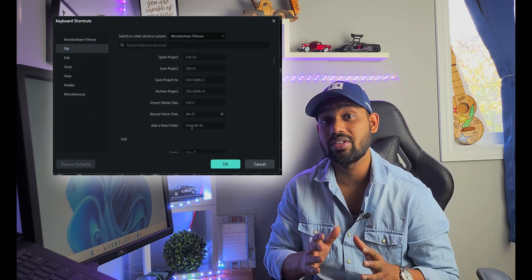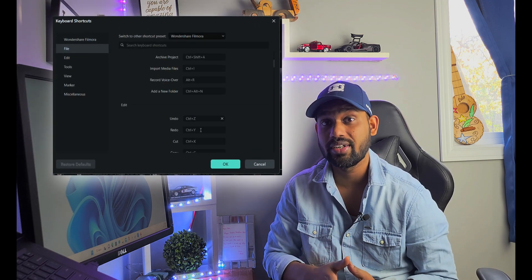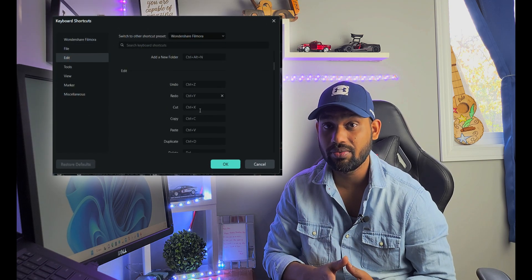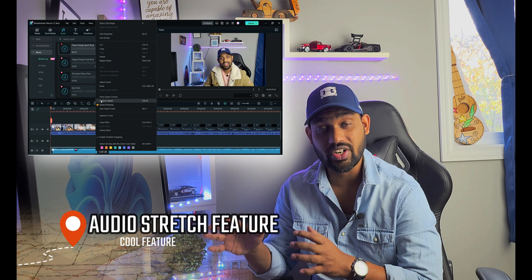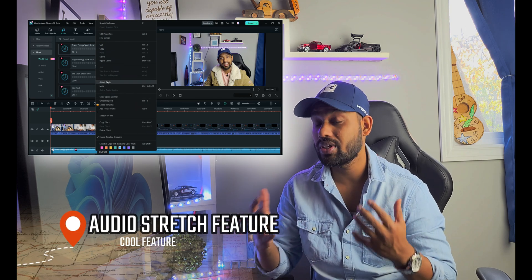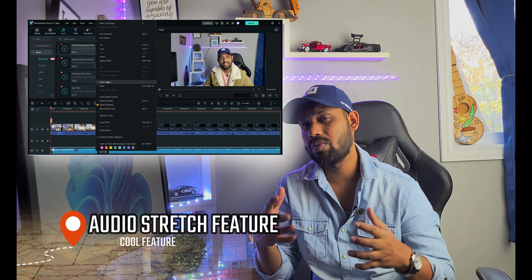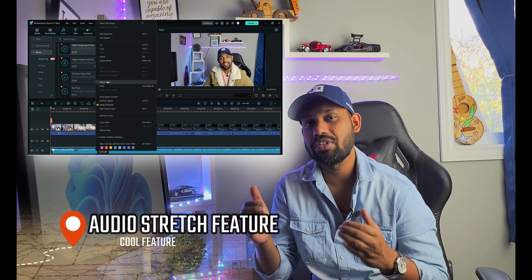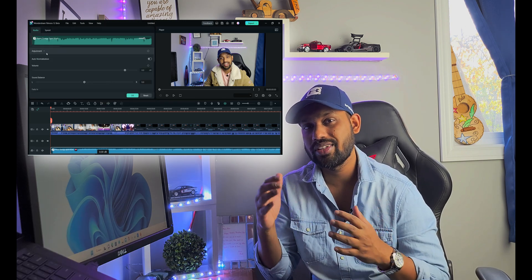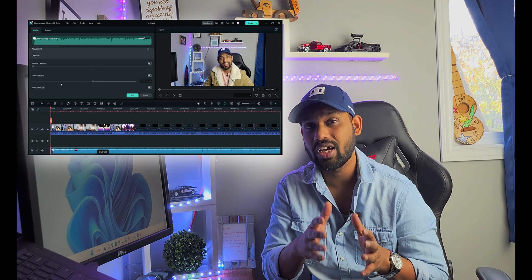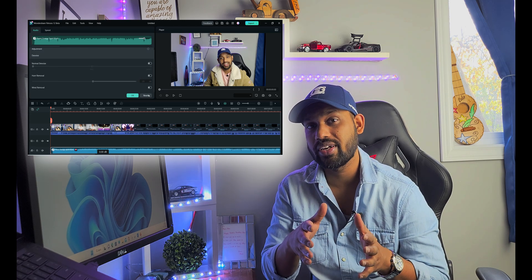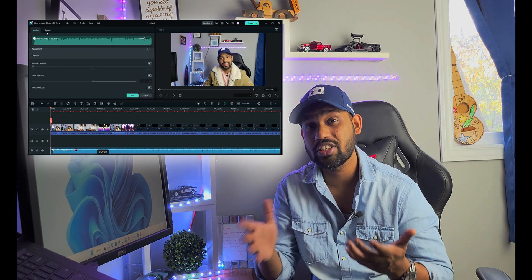One of the coolest features of Filmora 12 is the audio stretch. If you're working with audio that's shorter than your video length, the AI will improve it and stretch your audio to match your video.